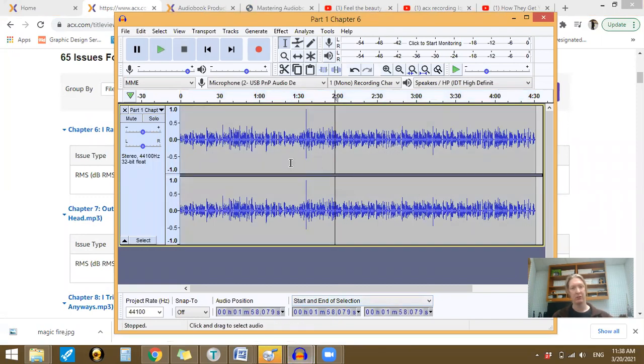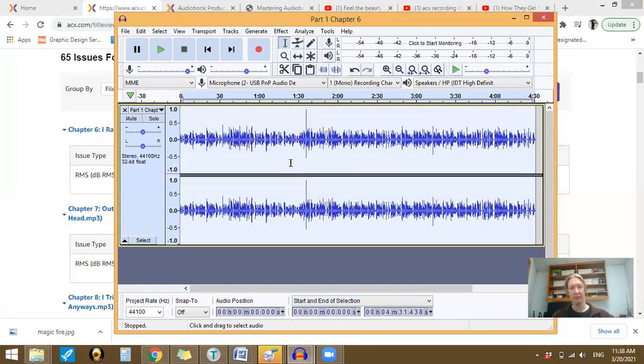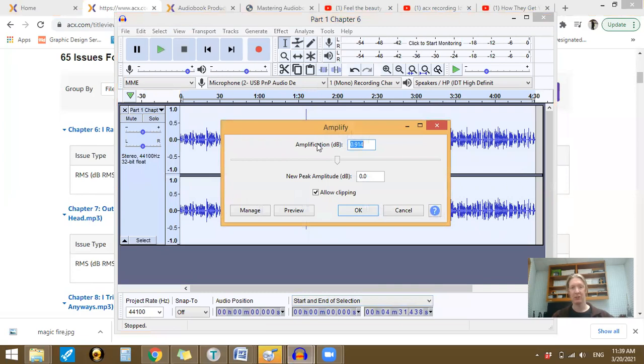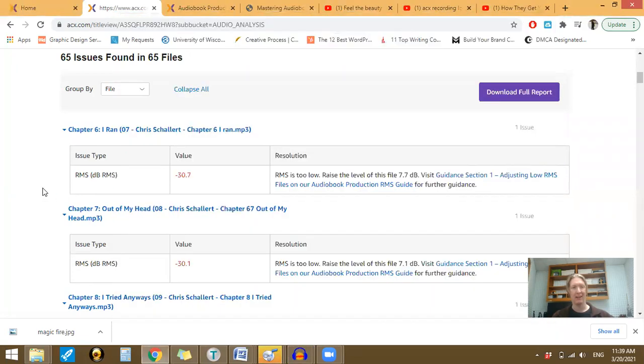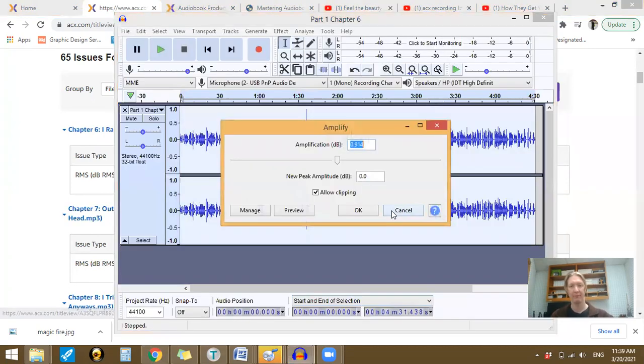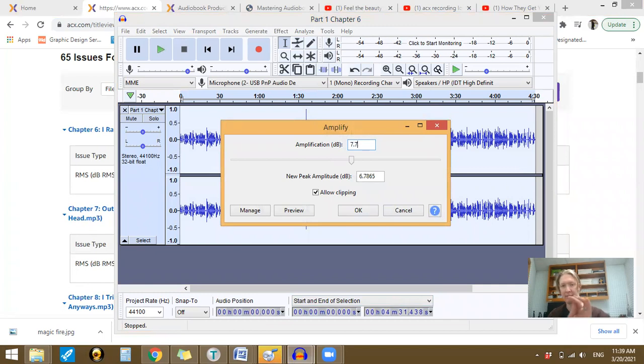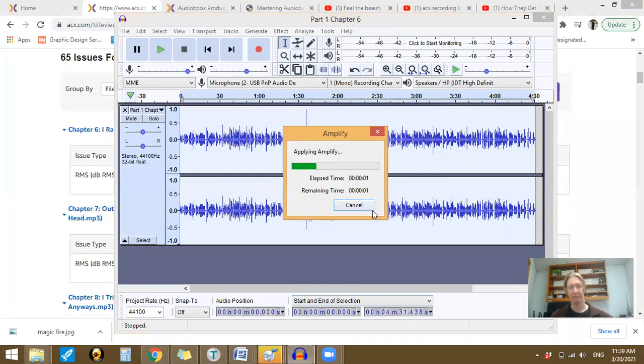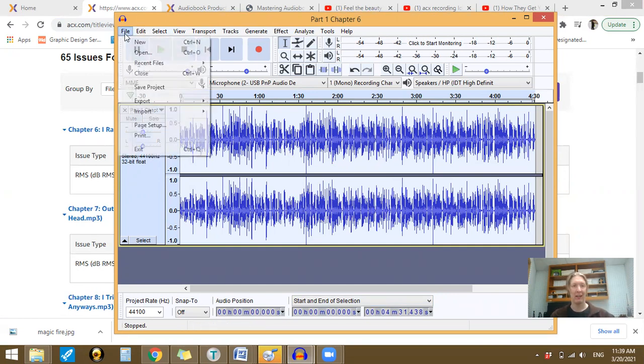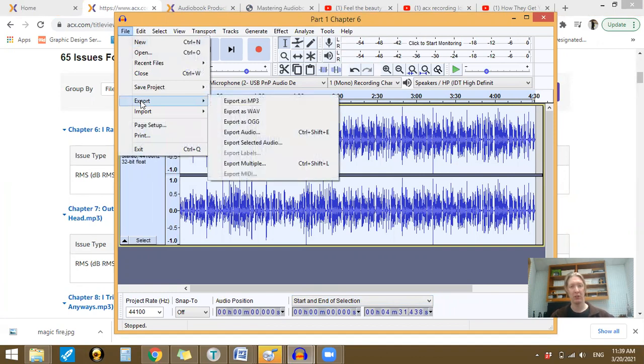Now, what you want to do is double-click the file. Now, you have all of the sound selected. You go to effect and amplify. It's going to ask you, how much do you want to amplify it by? And you just go back here. It says 7.7. So, 7.7. Then you click OK. There you go. Now, my chapters are generally pretty short, so it doesn't take very long.